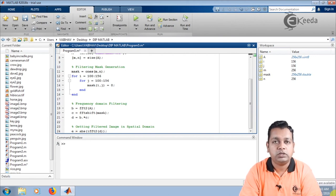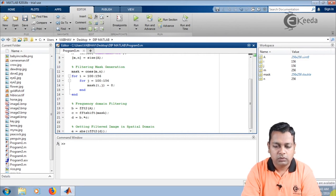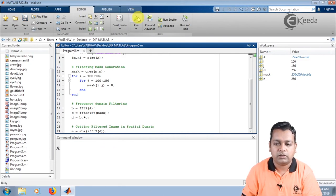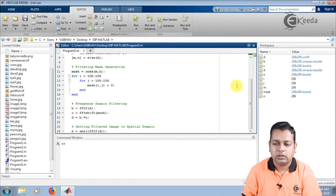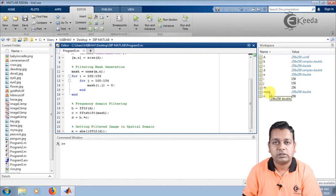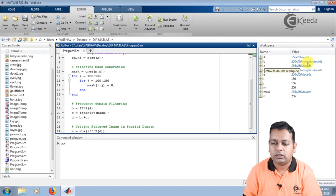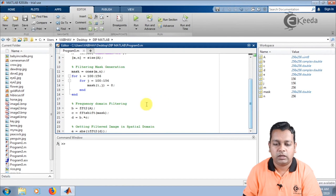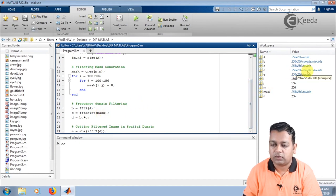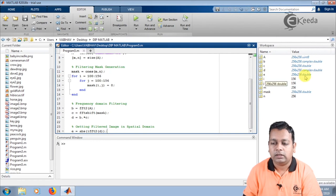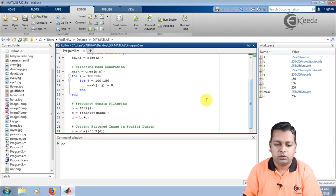Up to now we have computed the frequency domain representation of the filtered image. Saving and running the script, in the workspace you see capital A as the input image, mask for the bandstop filtering, b as the Fourier transform of complex double type for the input image, c as the fftshift of the mask, d as the filtered image in the frequency domain, and e of type double in the spatial domain.